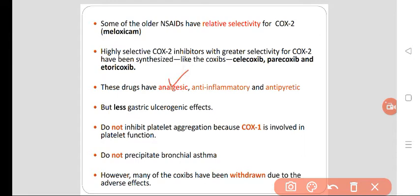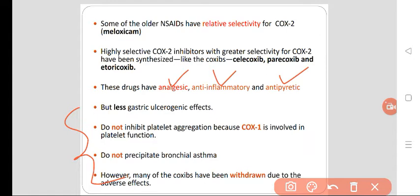Selective COX-2 inhibitors have analgesic, anti-inflammatory, and antipyretic properties — as all NSAIDs do. But the advantages are: they have less gastric ulcerogenic effect, gastric irritation is less, they do not inhibit platelet function because COX-1 is involved in platelet function and is spared, and they will not precipitate bronchospasm in asthmatic patients.